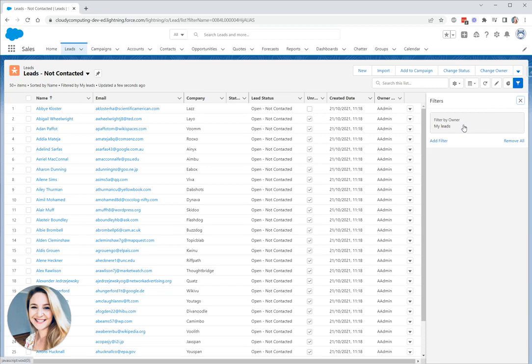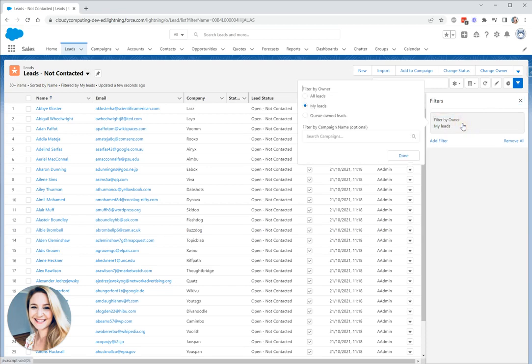The first thing you'll notice is that there is already a default filter. It's filtered by owner and it's currently set to my leads. I could change this to all leads or queue owned leads. I can also filter by campaign name. For this particular list view, I'm going to leave it on my leads and this is great because this makes it a dynamic list view.